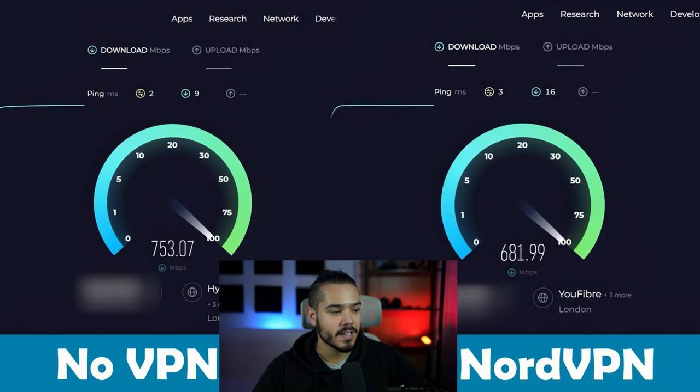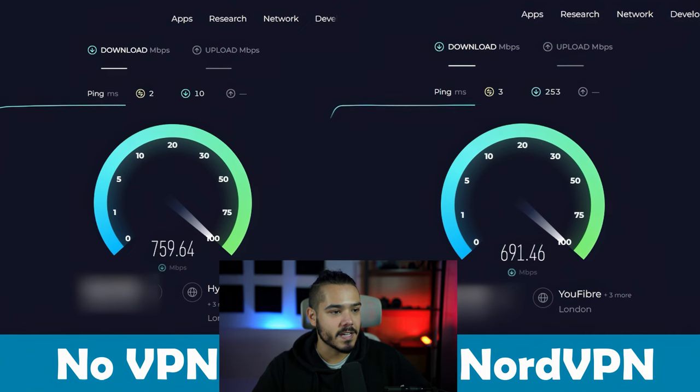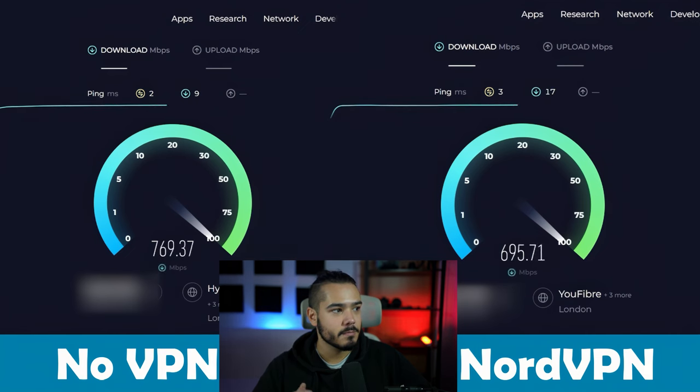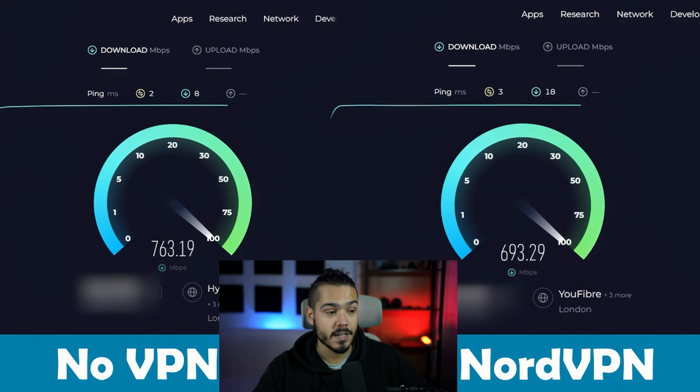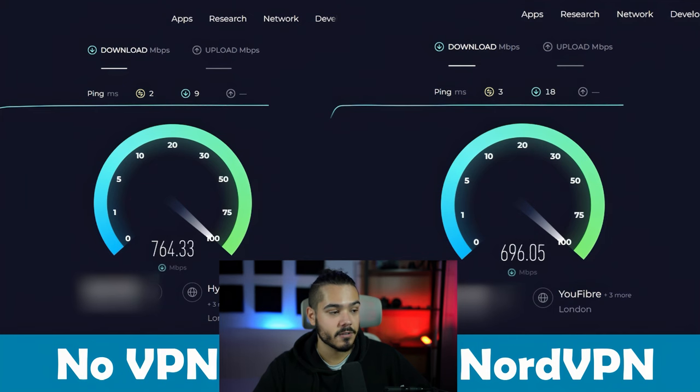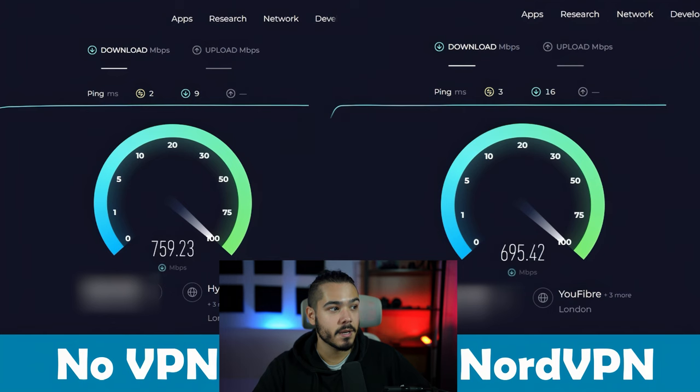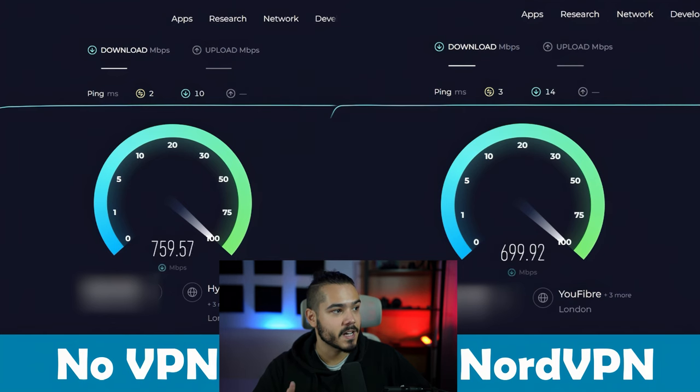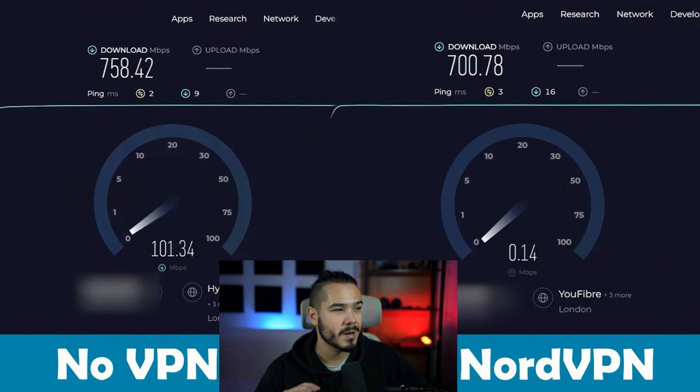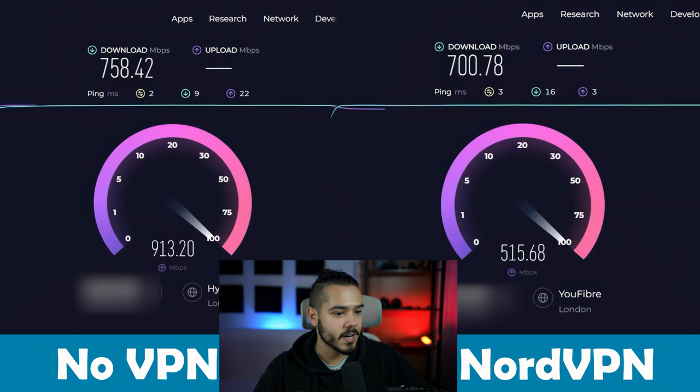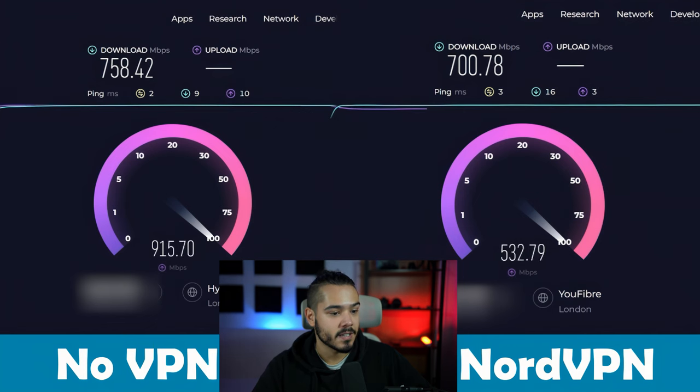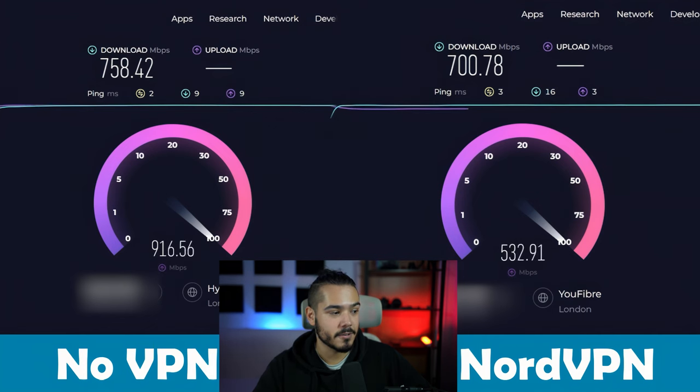I've got NordVPN testing right now. My ping has gone from 2 to 3, which is really good. That's a really minor ping increase which means this VPN is great for gaming. Now my download speed has come in and I've got about a 6 to 7% speed drop. Now I'm testing the upload speed.